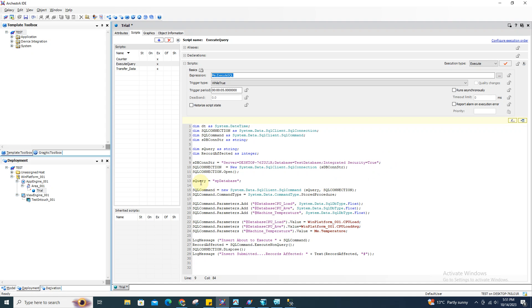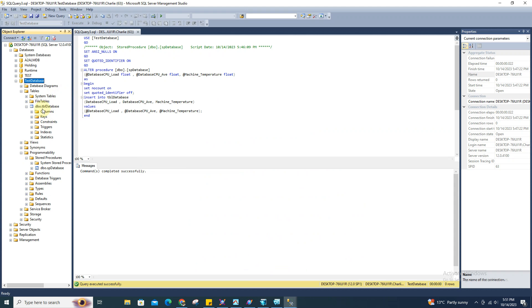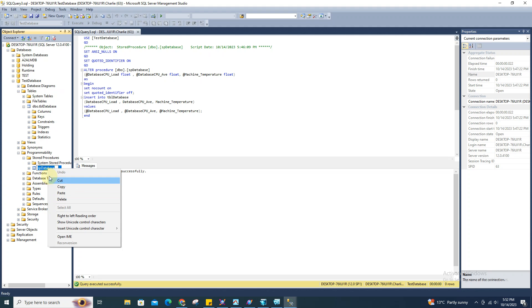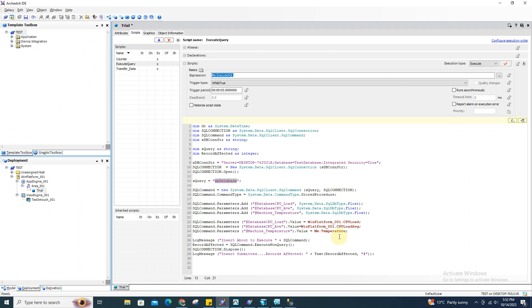The second important thing is your SQL query, which is your stored procedure name. In my case I named it sp_database — that is the one you created in the Programmability folder under Stored Procedures. You just copy the stored procedure name. Do not include the DBO prefix or anything else, just copy the name and paste it on the script in your Orchestra.